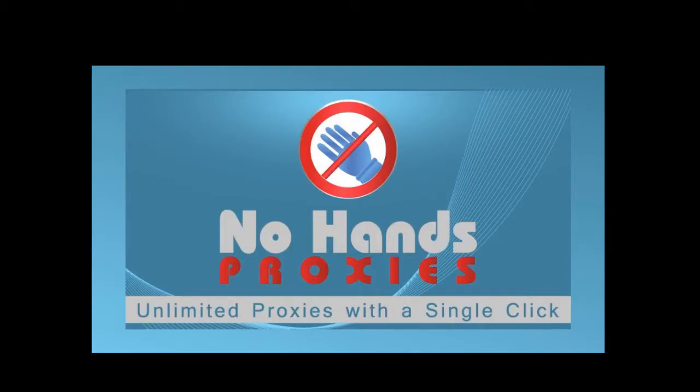Hey guys and welcome to another video in the No Hands Proxies tutorial video series. In this video I'm going to be showing you how to automatically get the proxies from No Hands Proxies into GSA Search Engine Ranker.